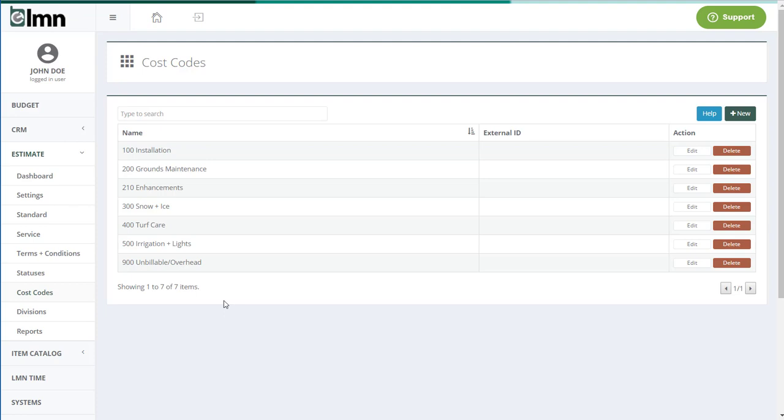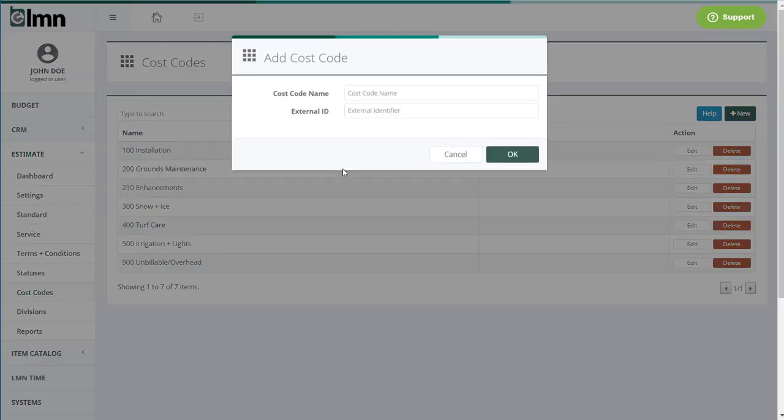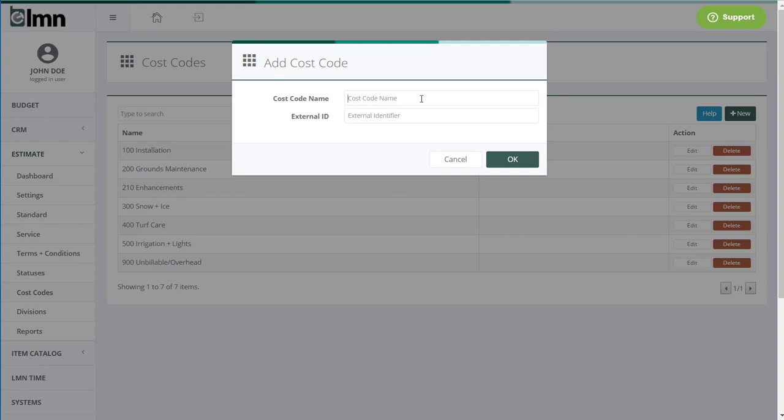To set up an item or a cost code in LMN, simply go over here to new. I like including the numbers here as well. So let's say I was going to set up a new one, I'll call it 600 and then we'll classify it as water features for example.